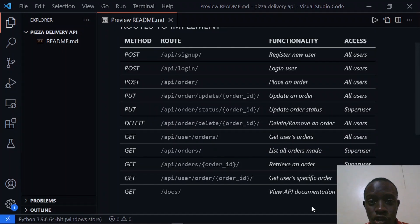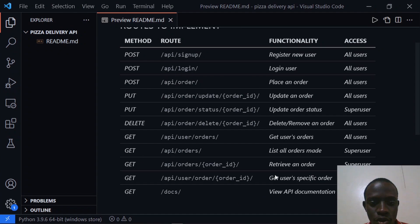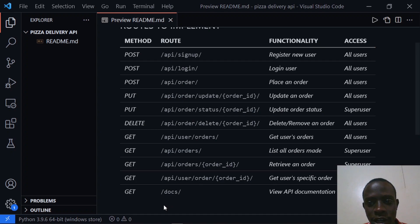Welcome back guys. In this video we're going to set up our routers that are going to help us navigate to different parts of our application. Right now we have our documentation and we have authentication-specific routes as well as order-specific routes. We're going to add routers to navigate to the authentication as well as routers to navigate to our orders.